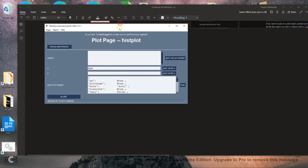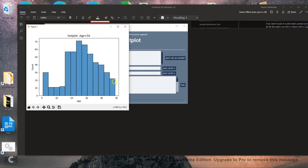We can also subset this and say we're interested only in people of age less than 50. Now when we do the histogram plot for age, we get a cleaner view. You can see it's fairly well distributed — we have a lot of very young babies and not so many people under the age of 15 and so forth.